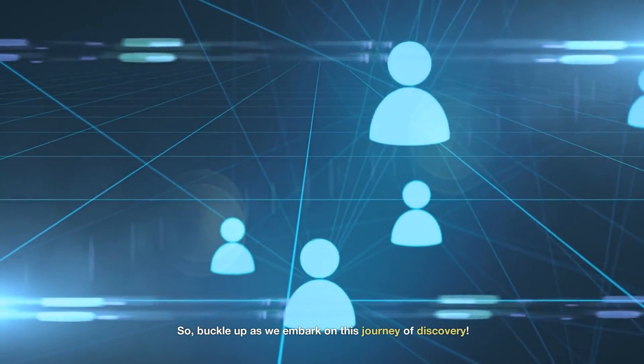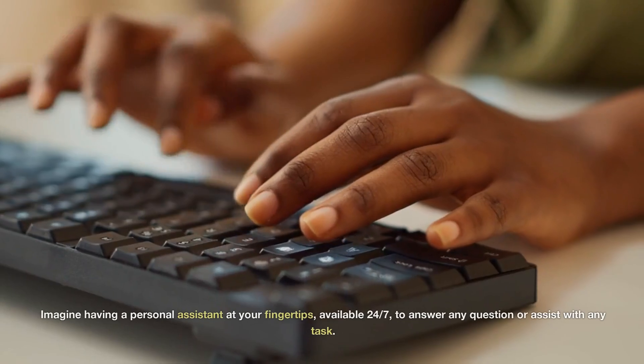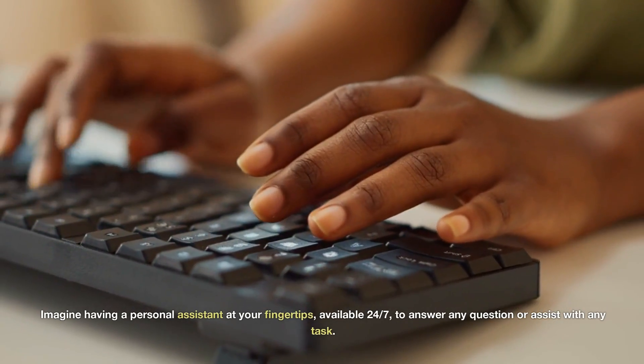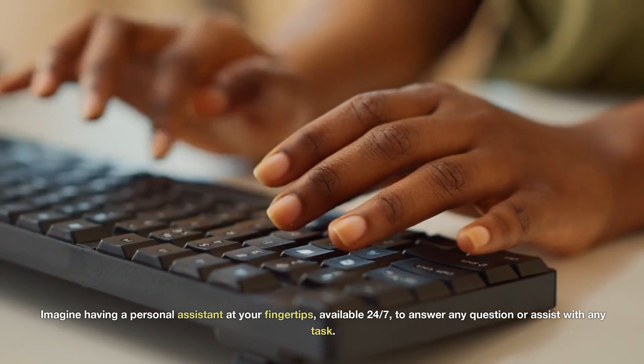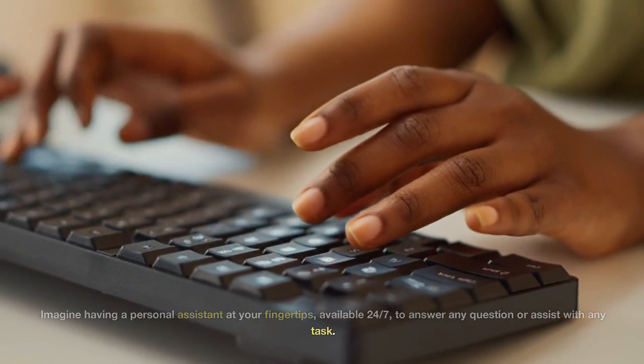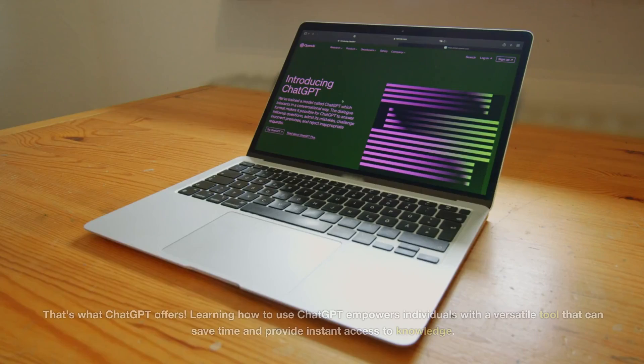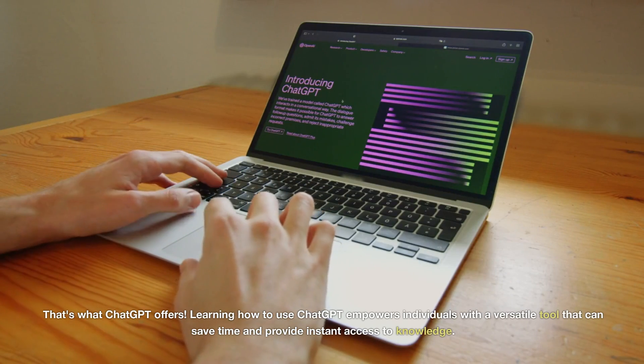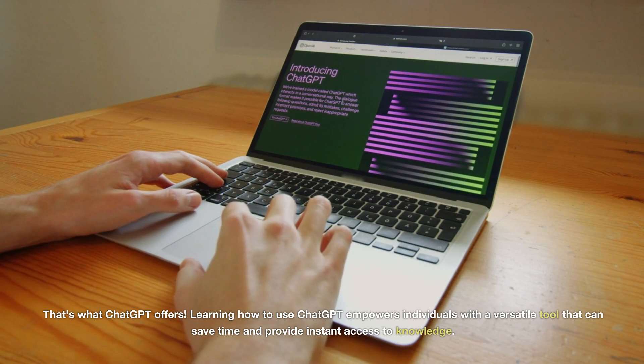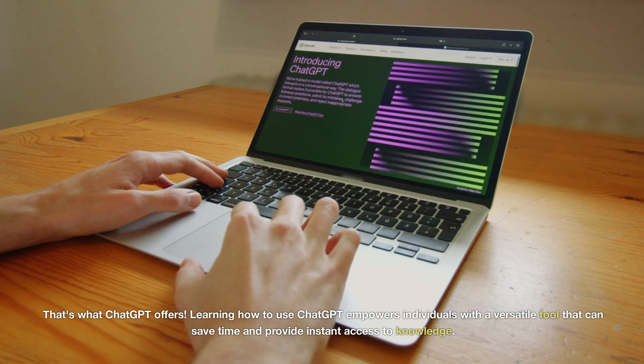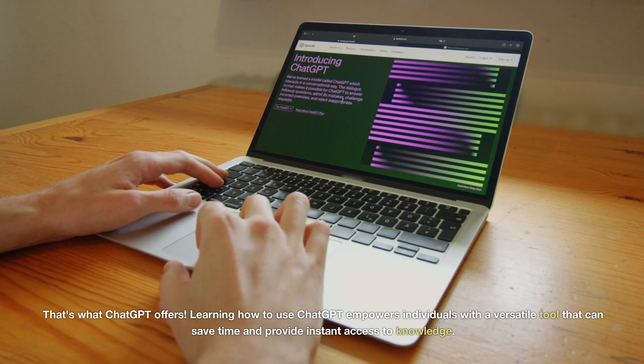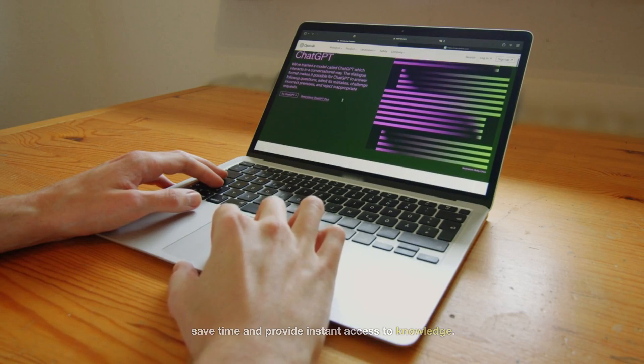So, buckle up as we embark on this journey of discovery. Imagine having a personal assistant at your fingertips, available 24/7 to answer any question or assist with any task. That's what ChatGPT offers. Learning how to use ChatGPT empowers individuals with a versatile tool that can save time and provide instant access to knowledge.